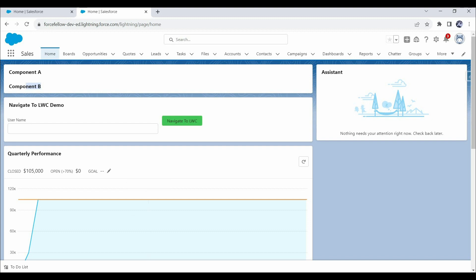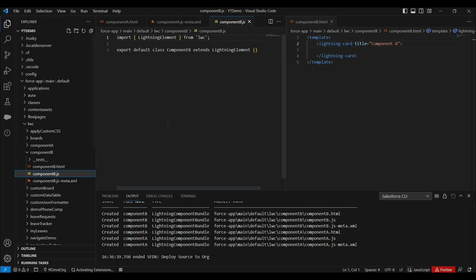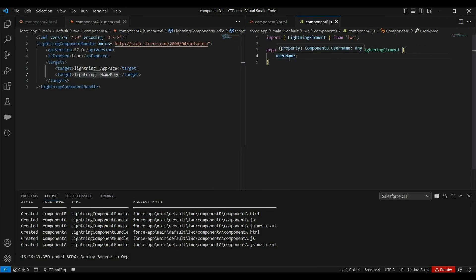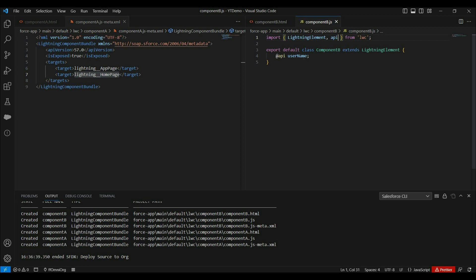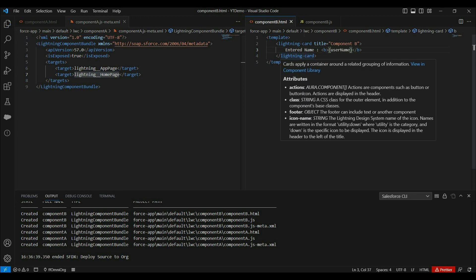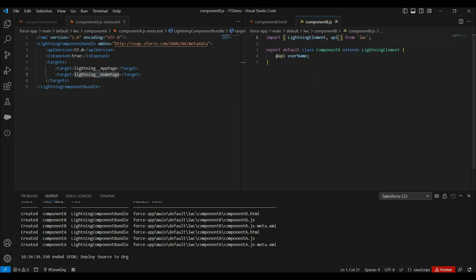To pass data from parent to child, first we create a public property in the child component. In component B we have created a 'username' property. By default, all properties and methods in a component are private — accessible only within the component — so private properties are not accessible to the parent. To allow the parent to set a value in this property, we make it public using the API decorator. Let's also bind this username property in HTML so the value can be visible.